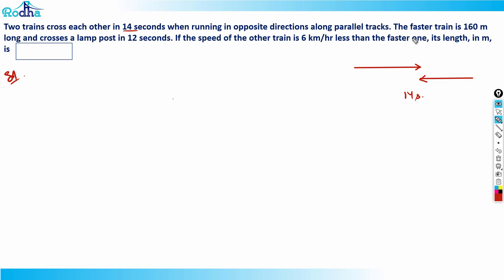The faster train is 160 meters long, and it crosses a lamp post in 12 seconds. From this information we can get the speed of the faster train, because a lamp post has negligible width.